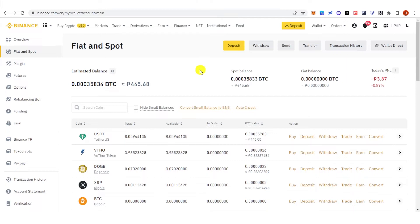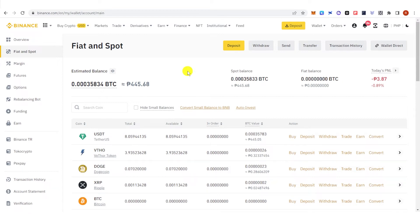Before we proceed, the P2P wallet and funding wallet are the same. If you want to sell your assets using P2P trading, make sure to transfer your assets from fiat and spot into the funding wallet.